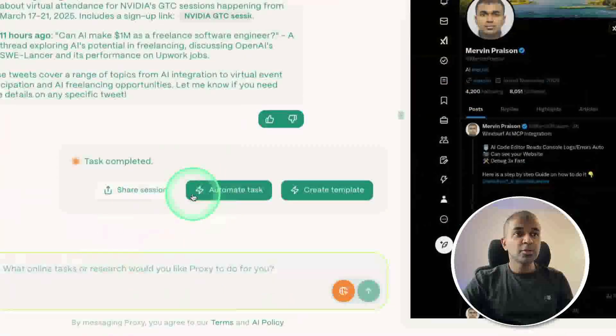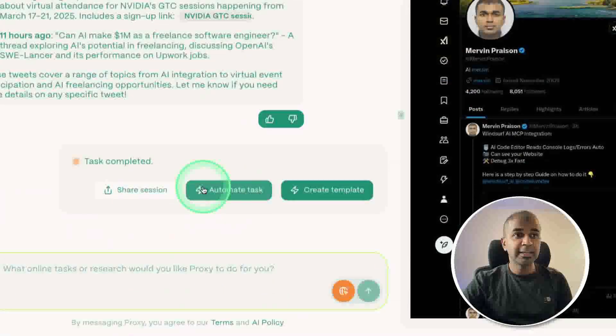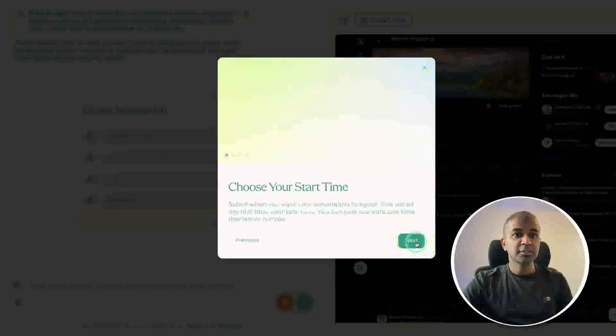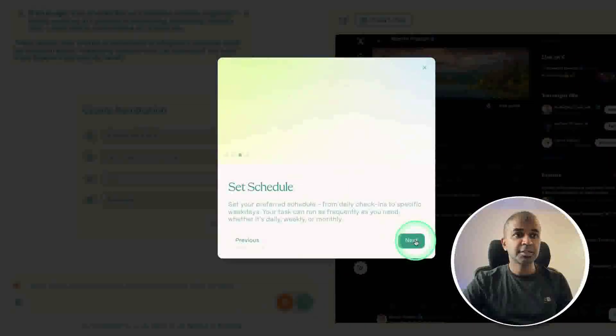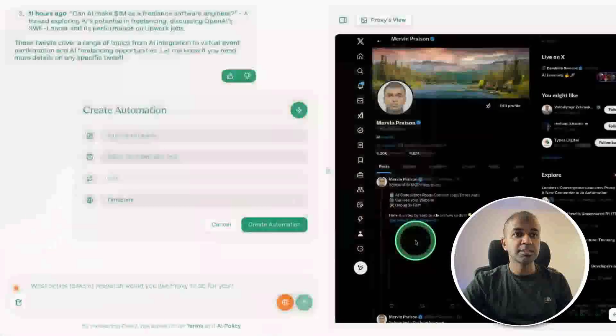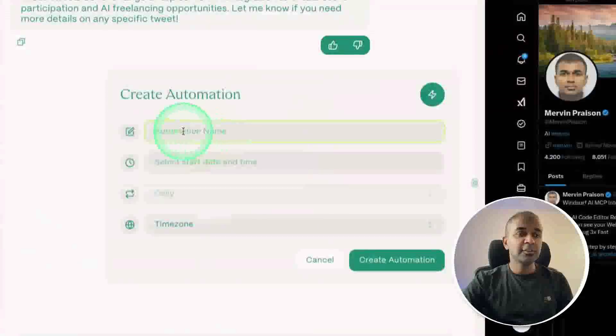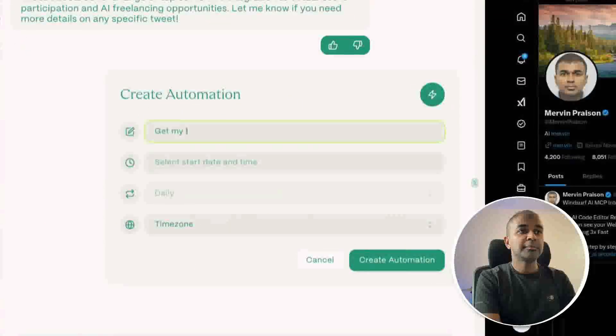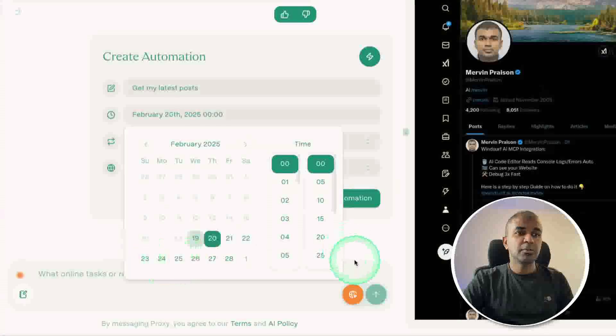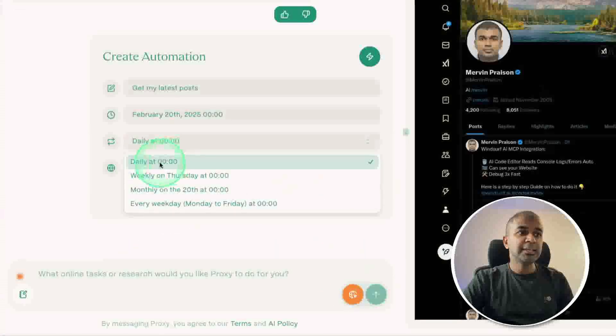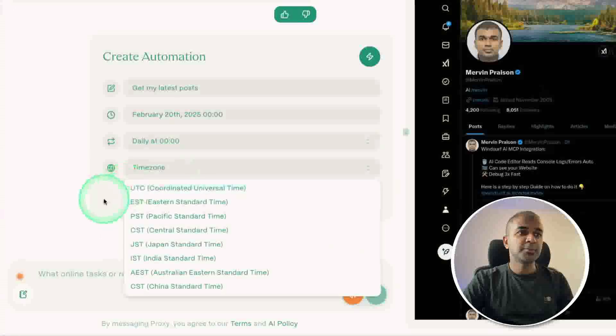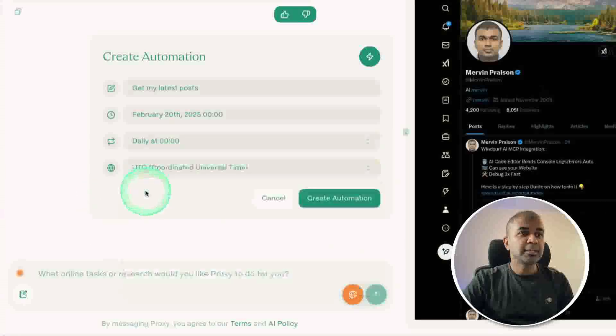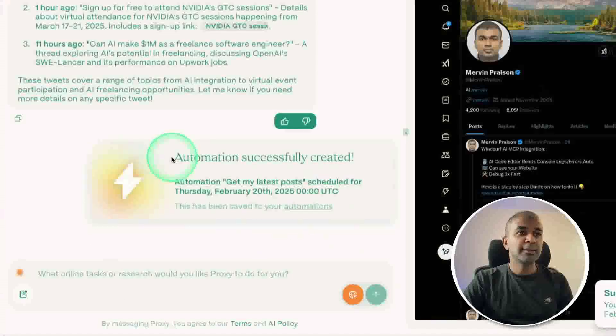If I want to check my profile posts daily, I can even click this automate task. Welcome to automation, choose a start time, set schedule and stay informed. I can give an automation name: get my latest post. Select time, I can choose multiple days as well. For now, choosing a single time and daily at midnight, the time zone, and create automation. Selecting UTC and create automation.